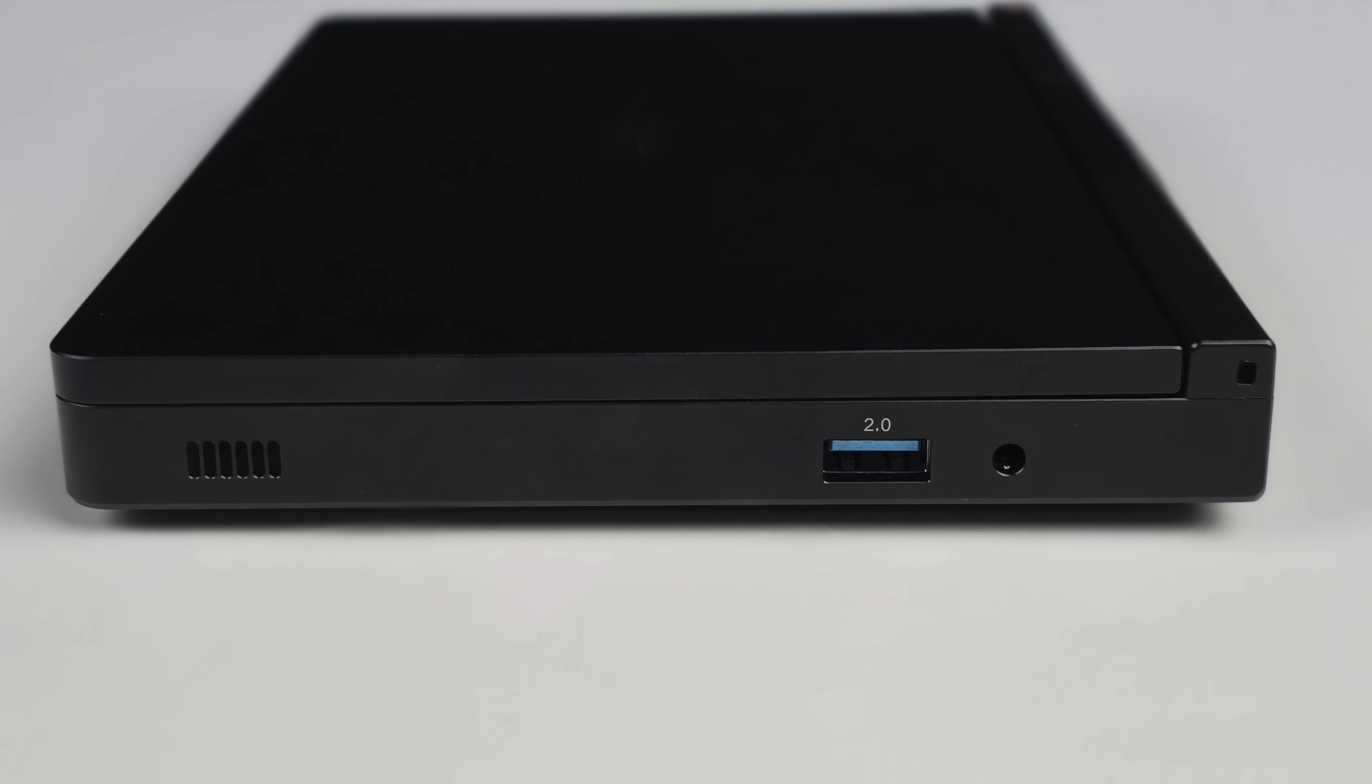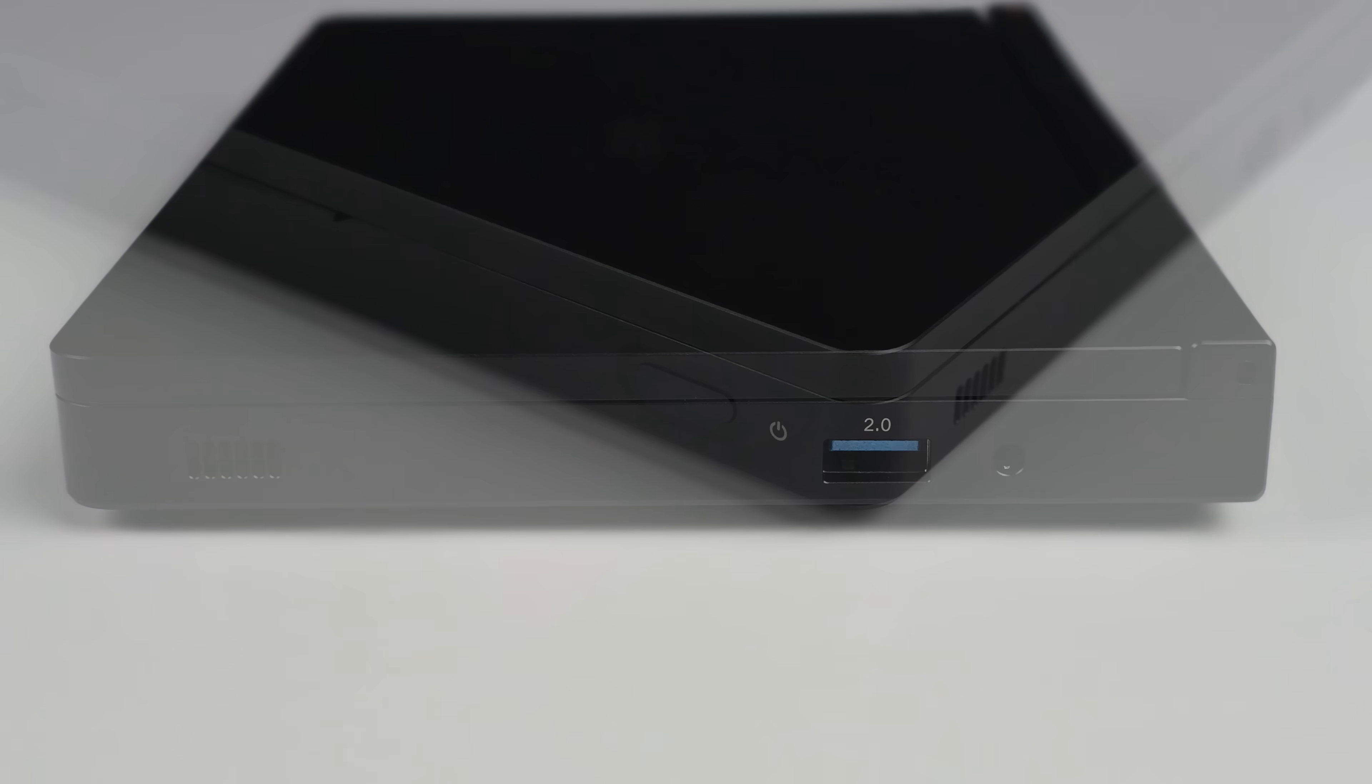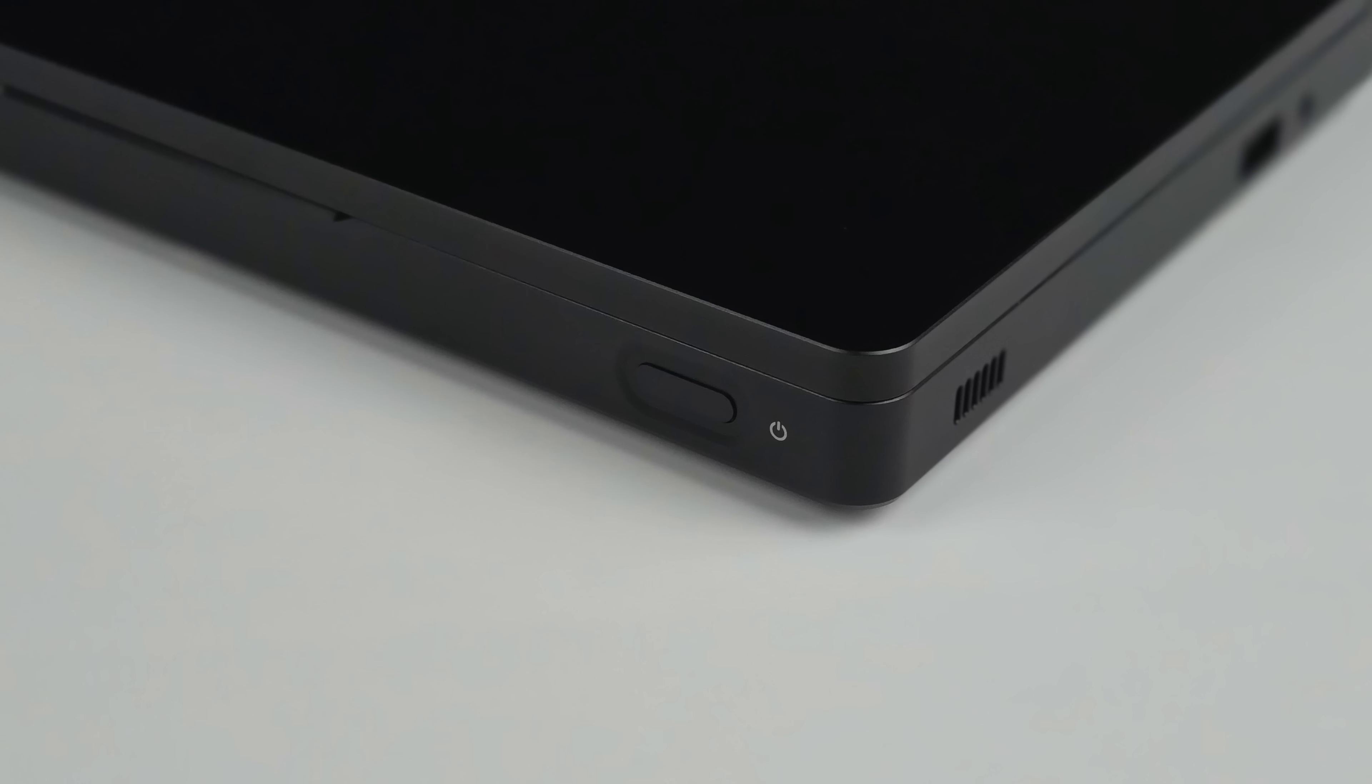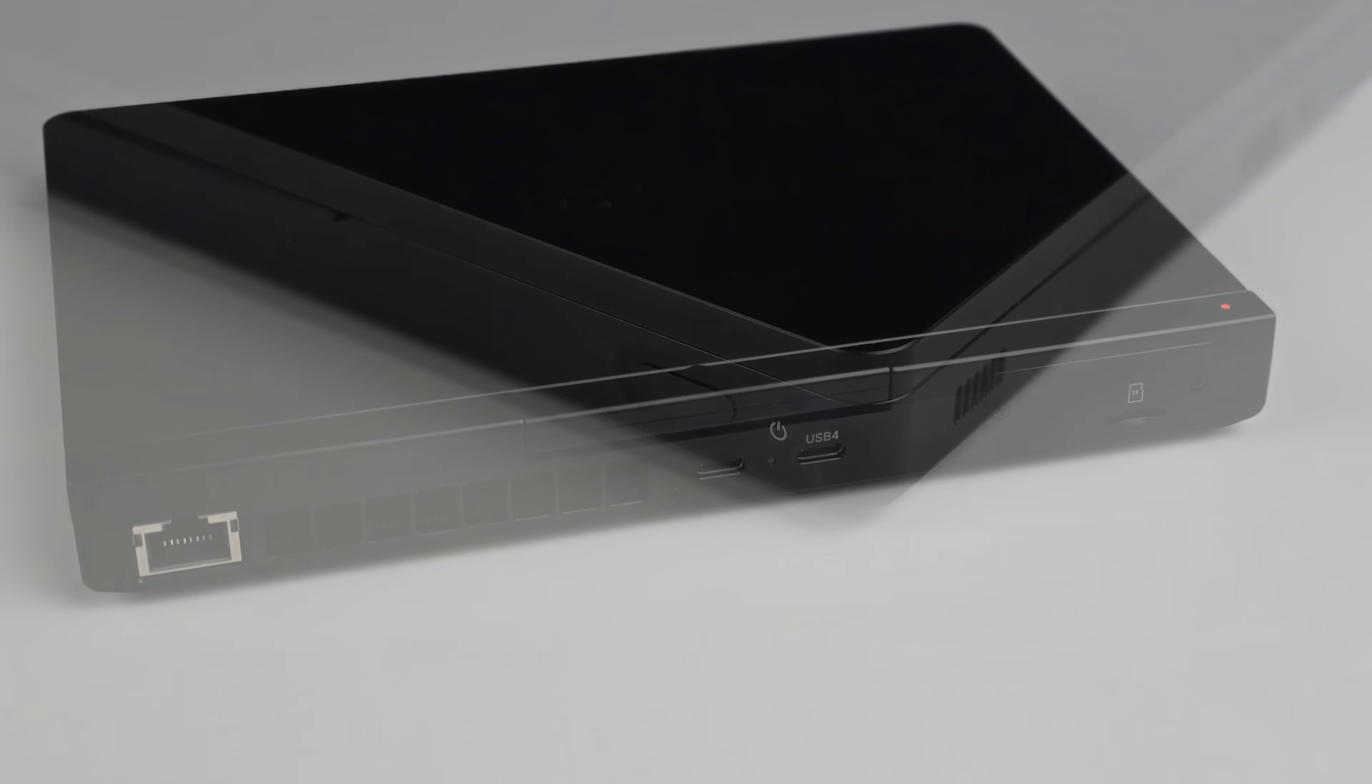Moving over to the right hand side. 3.5 millimeter audio jack and a full size USB 2.0 port. Up front we've got our power button slash fingerprint sensor. So we can quickly and easily log into our operating system.